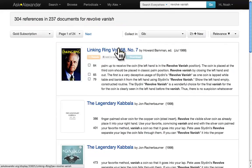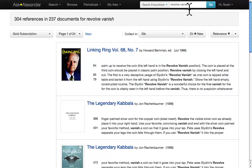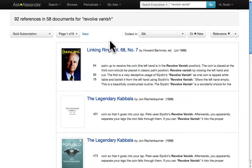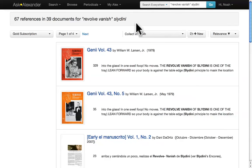This brings up 304 references. To get a little bit more specific, put that phrase in quotes. This narrows things down to 92 references. But you can do even better — type Slidini outside of the quotation marks, and now you have 67 references, which will all relate directly to Slidini's revolve vanish.